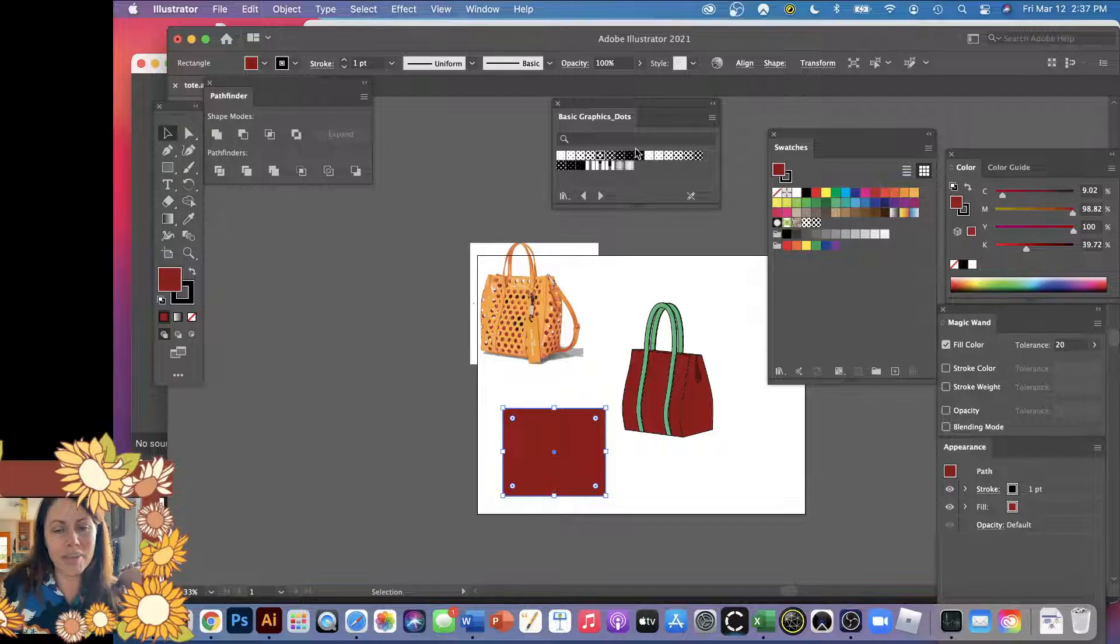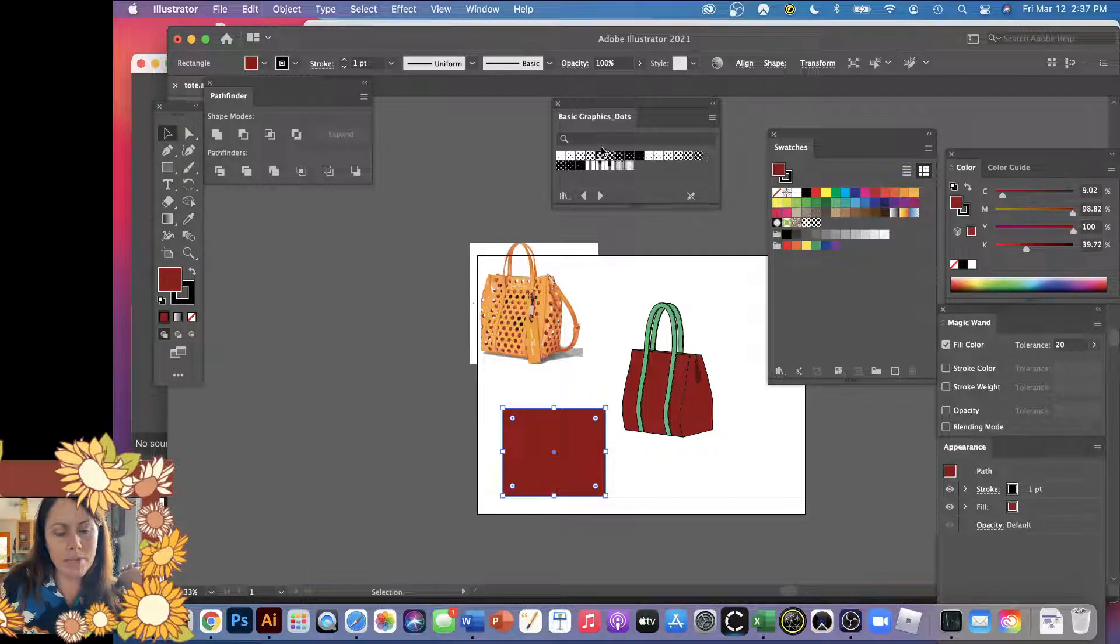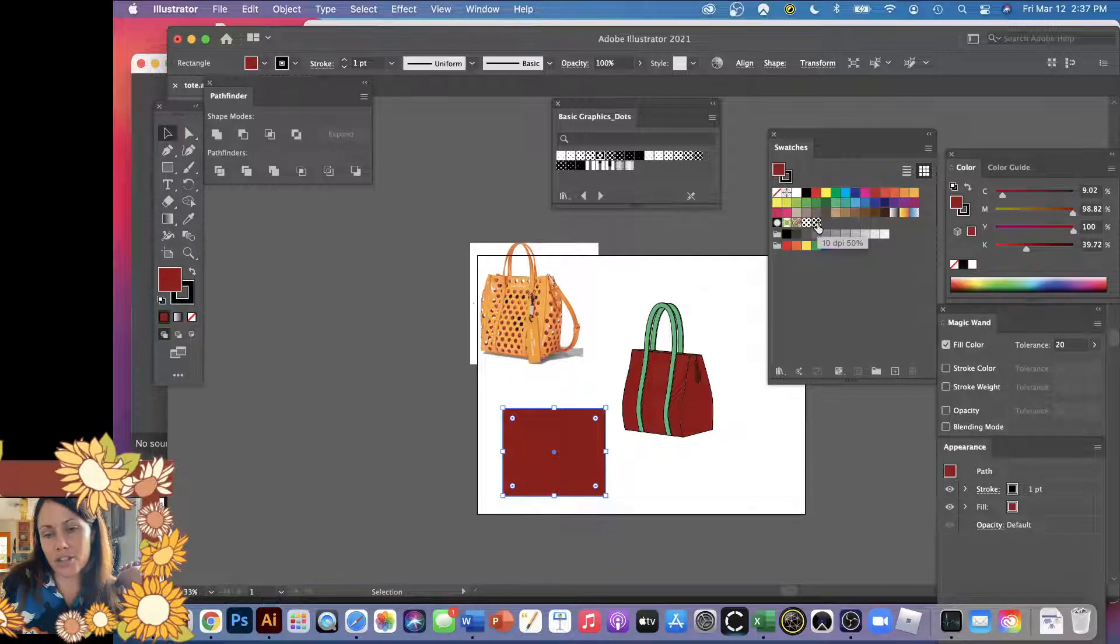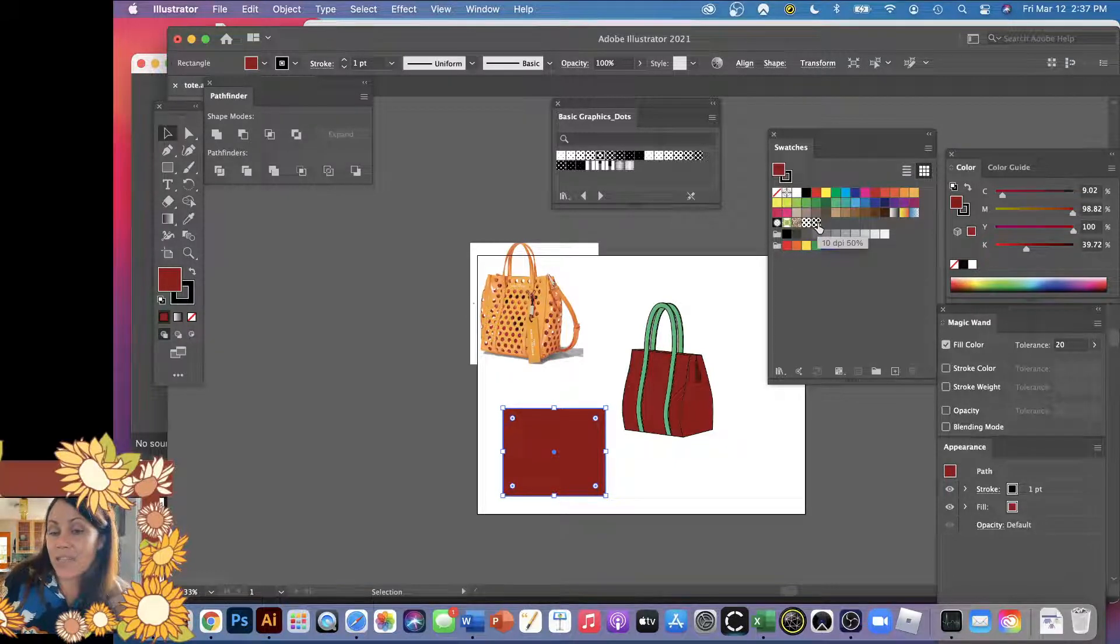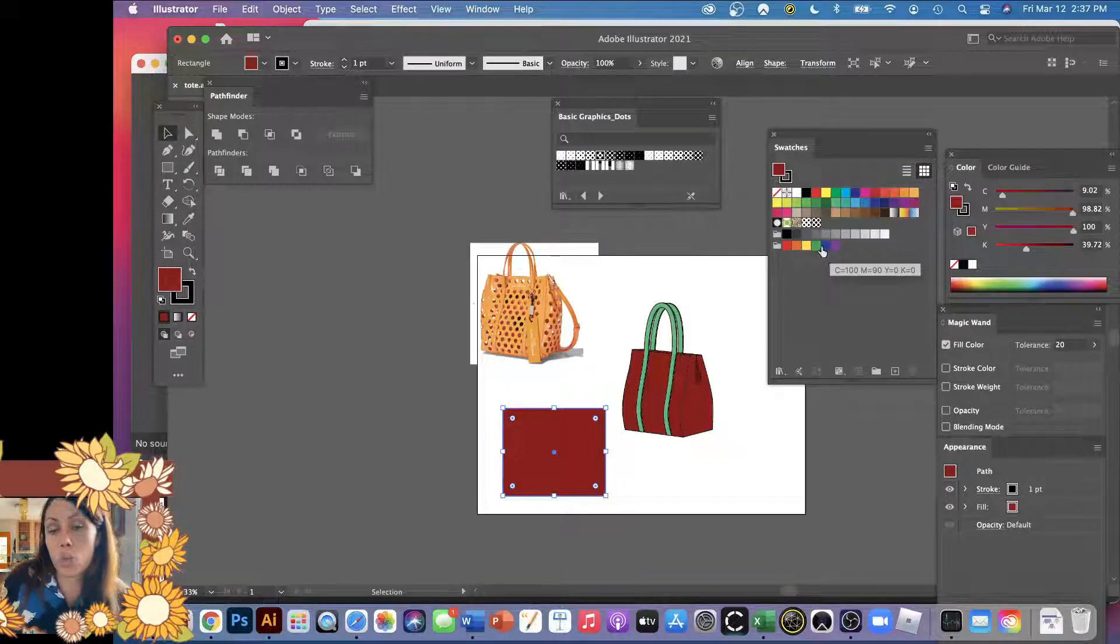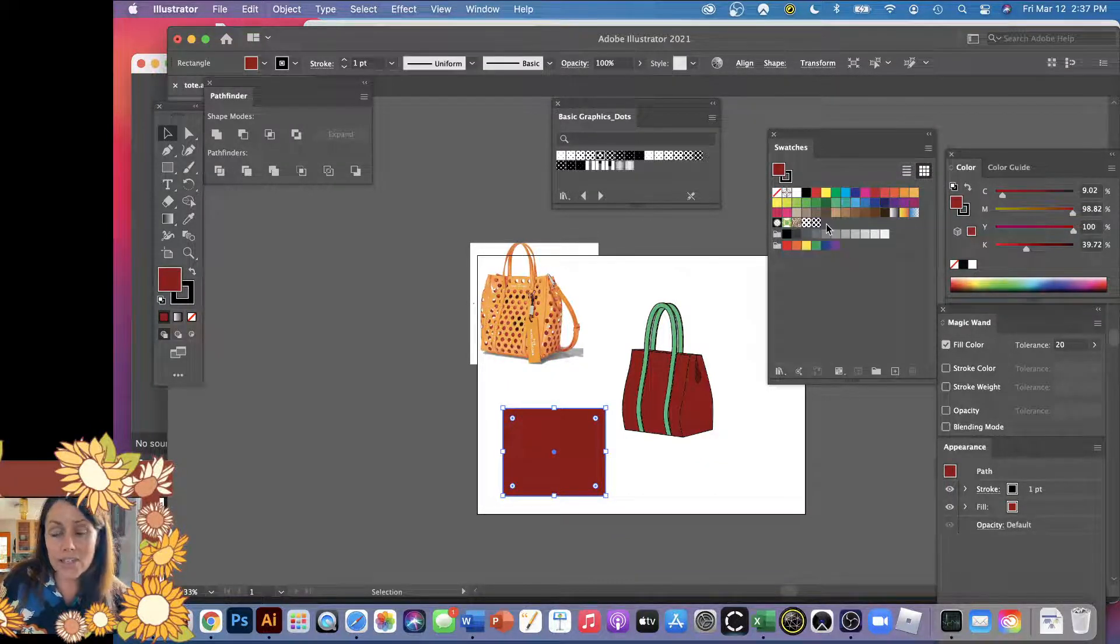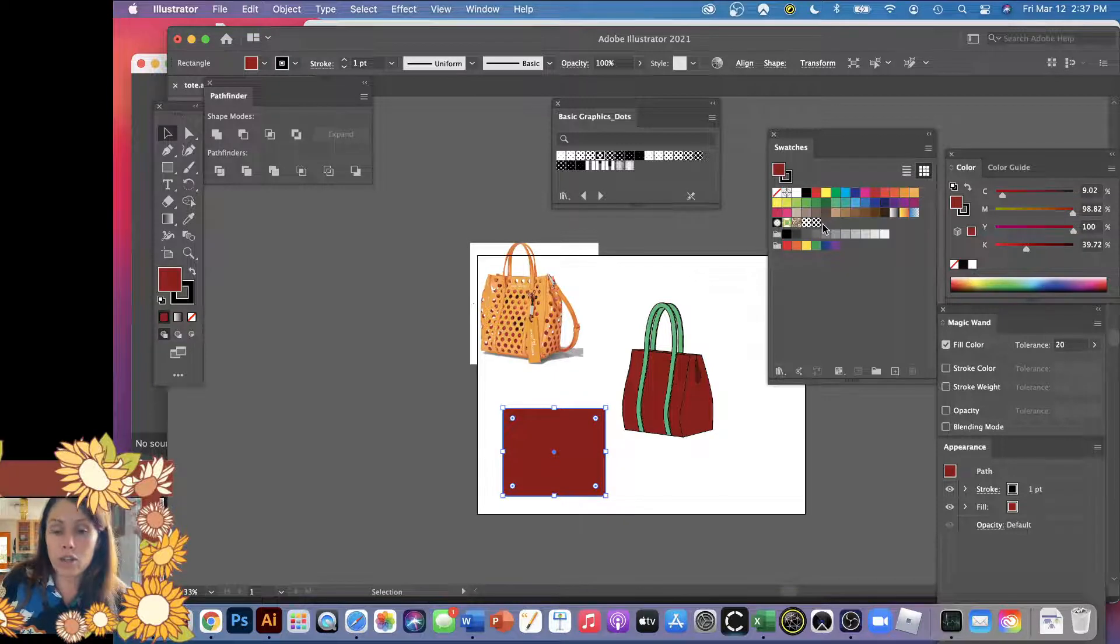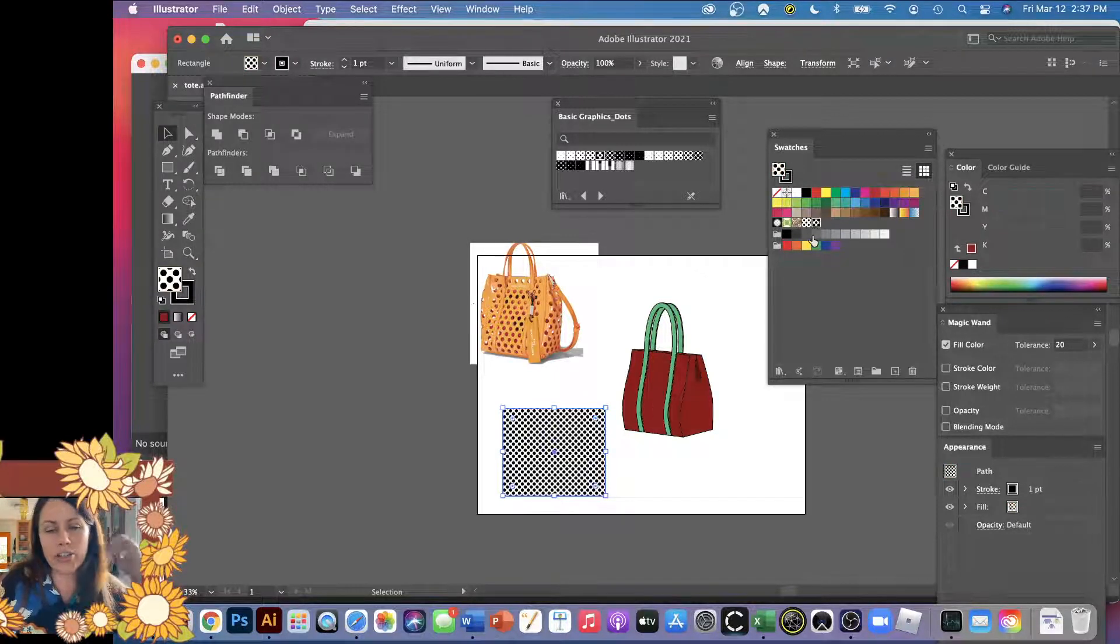And then because you click it one time from this library, it automatically copied it to your swatch library. So if you were to save this file, that artwork would now be in your swatch library. So if you open up this file again, you would have access to it. It also makes your file a little bit larger. So it's kind of good to learn about that.